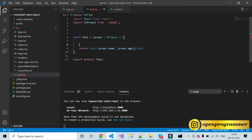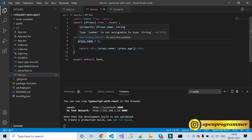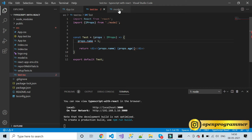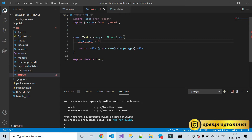Now if I try to assign a number to props.name, you can see it gives an error: 'type number is not assignable to type string' — because name is of type string but we are passing a number. If I change it to a string value, the error goes away. This is TypeScript's type checking in action.